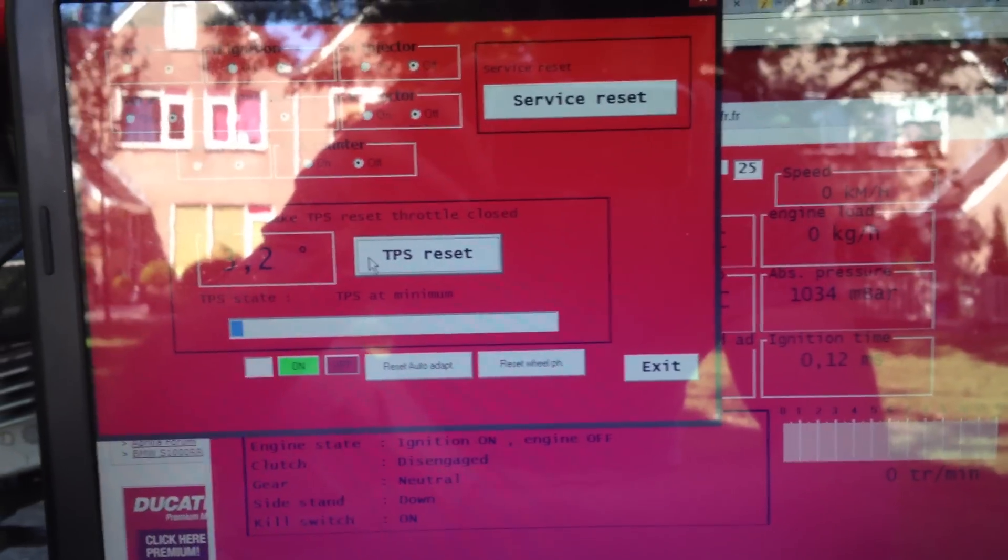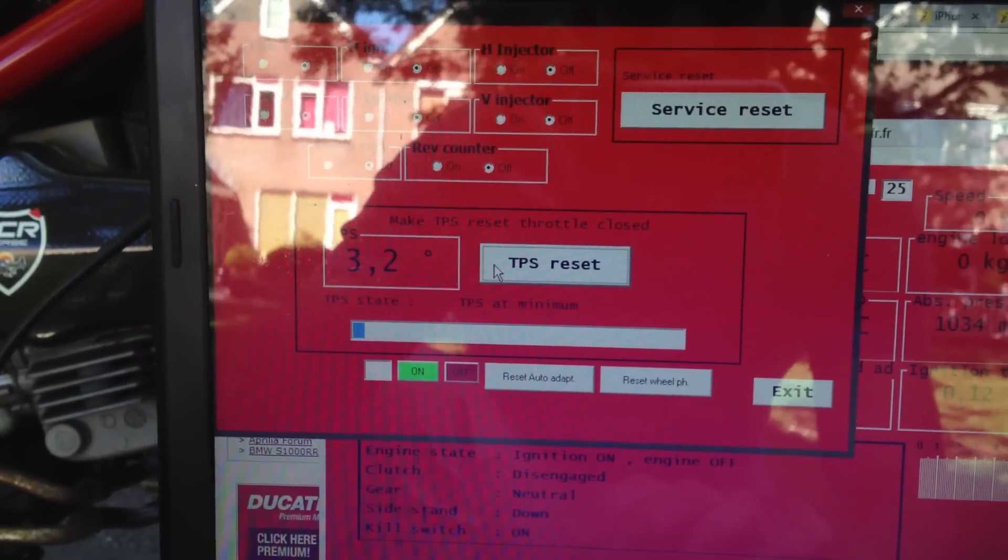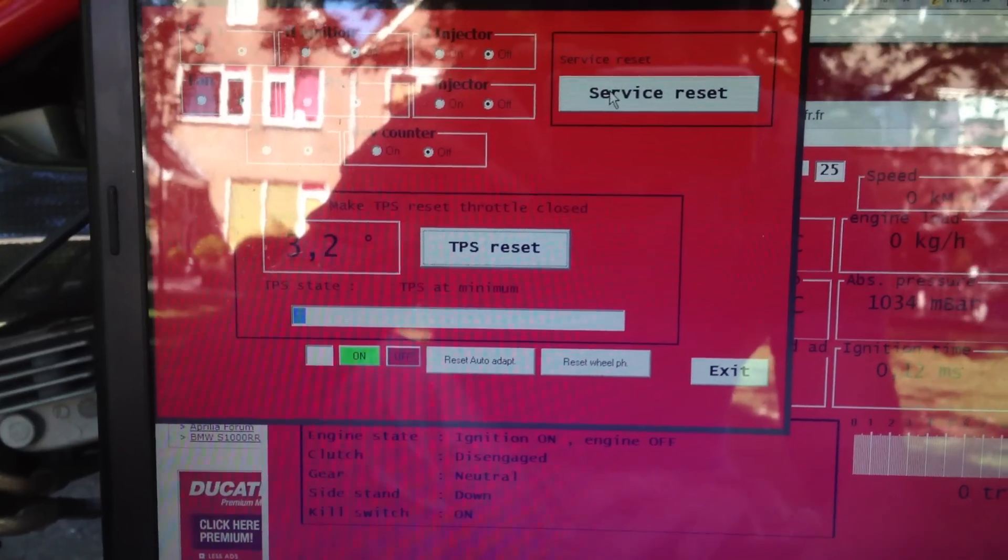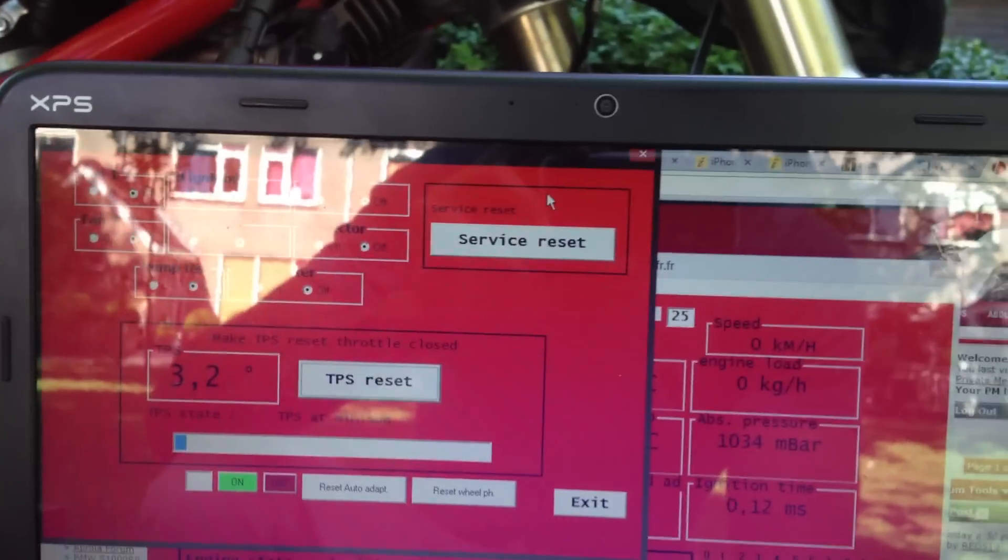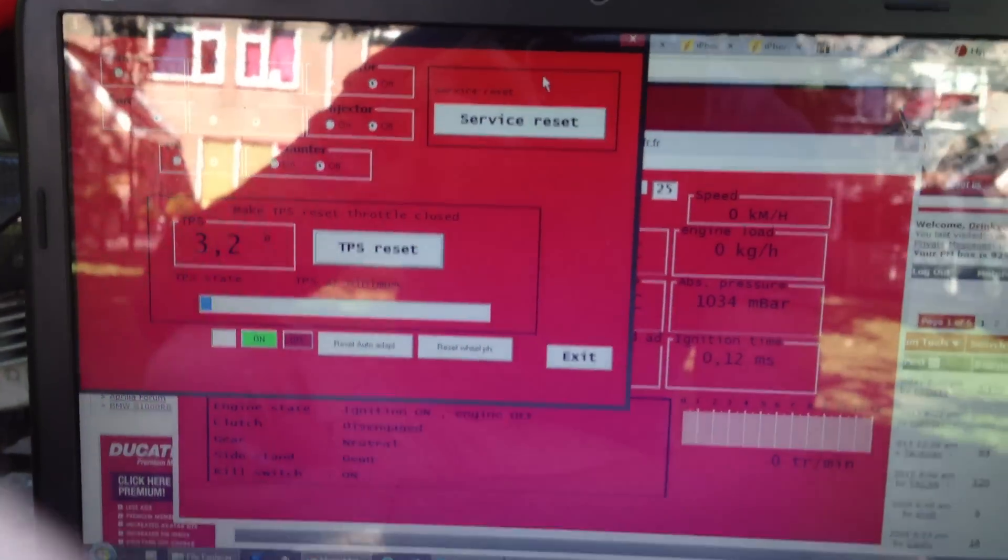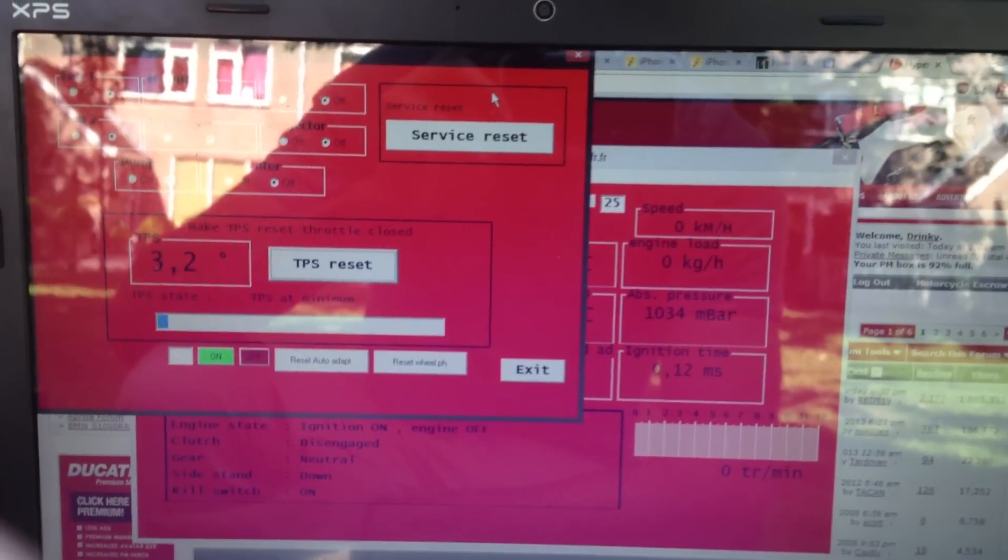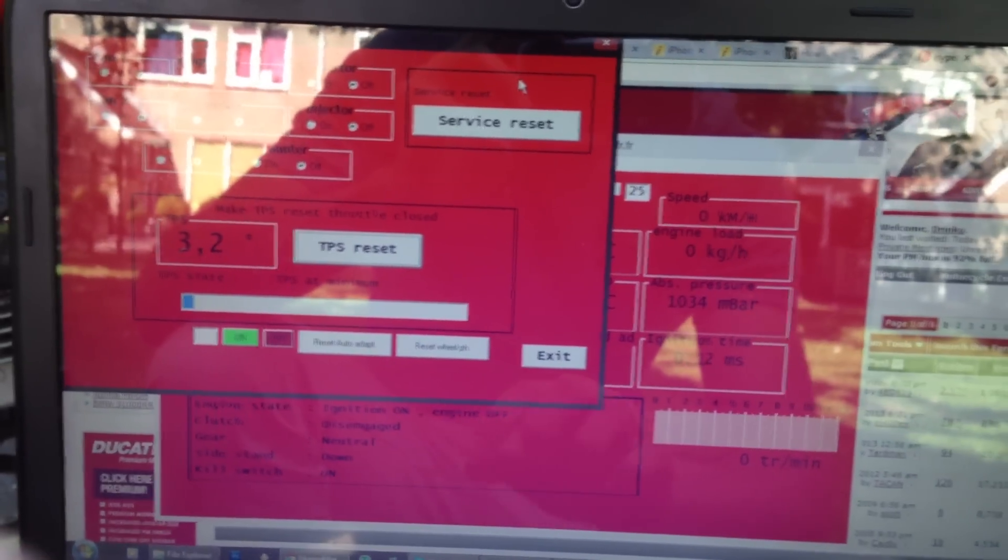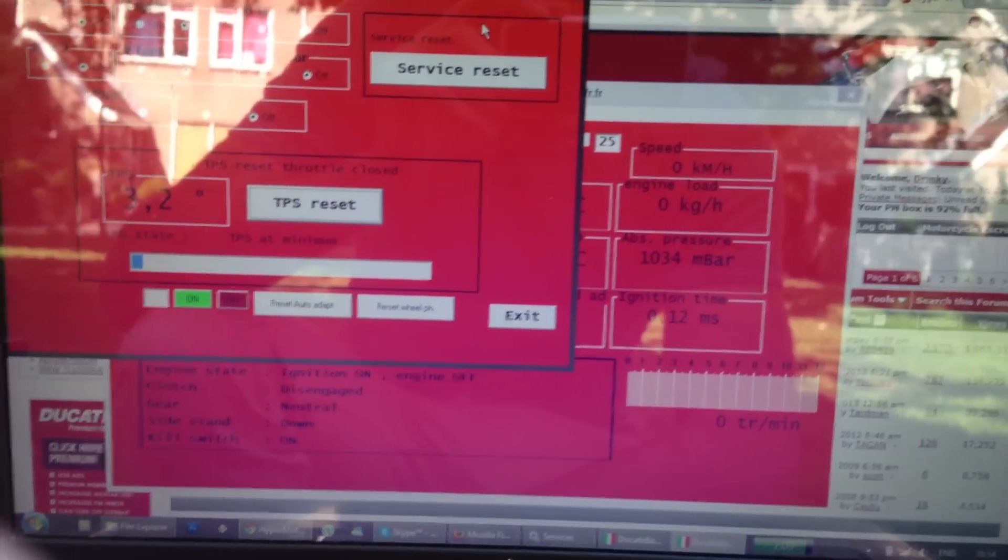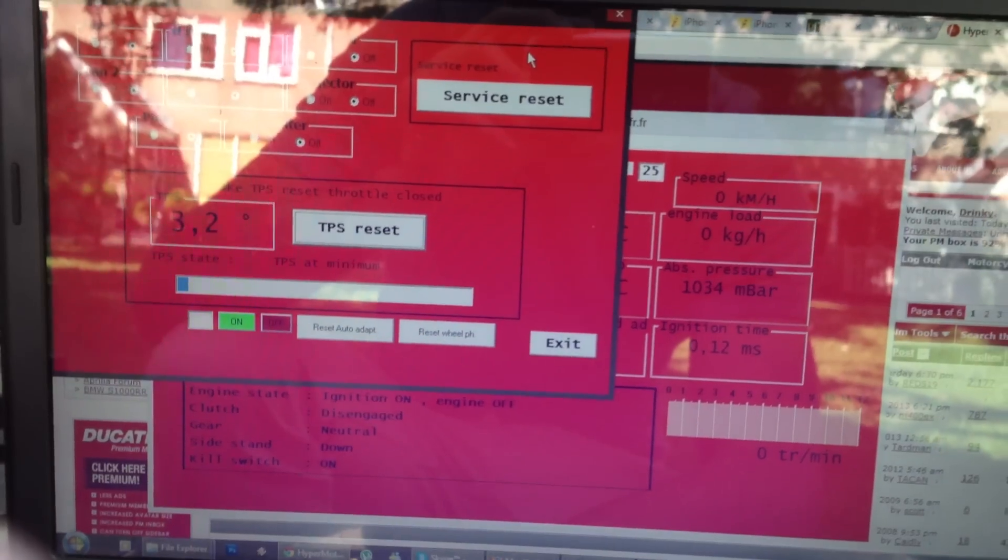As you can see, I can also reset the service indicator, but I'm not going to do it. Because otherwise, I might forget that I still have to service my bike at the moment, because the little wrench icon has come up.